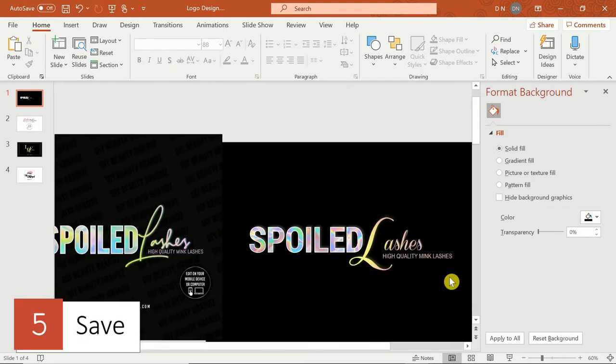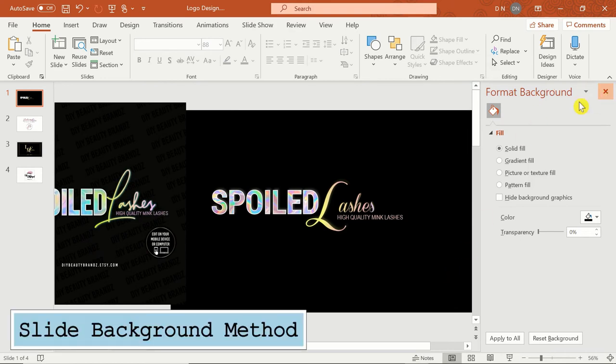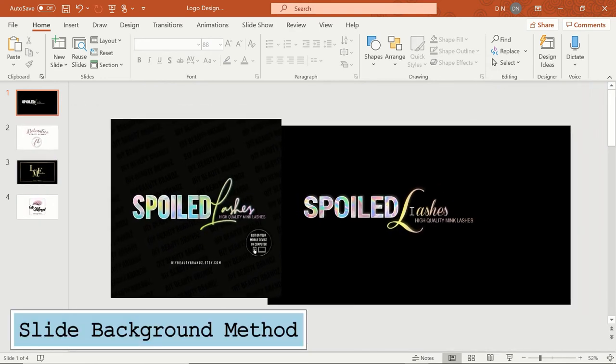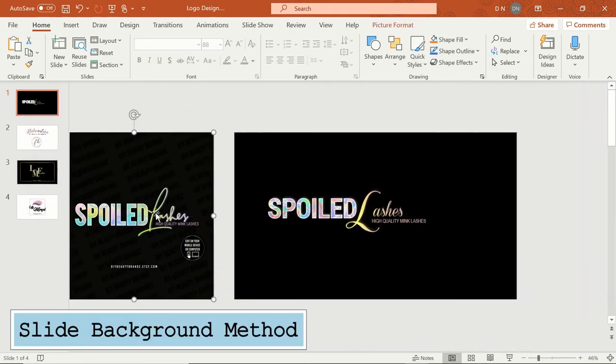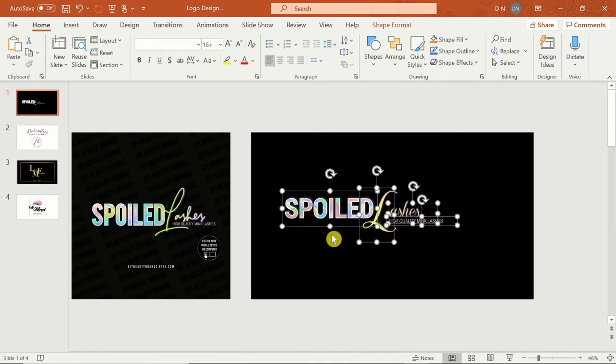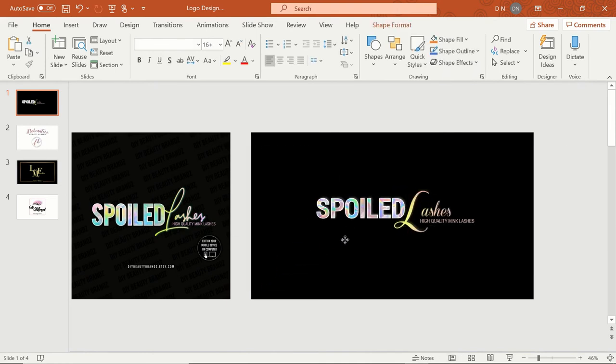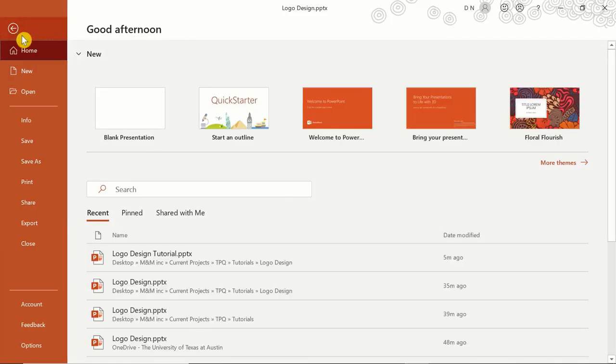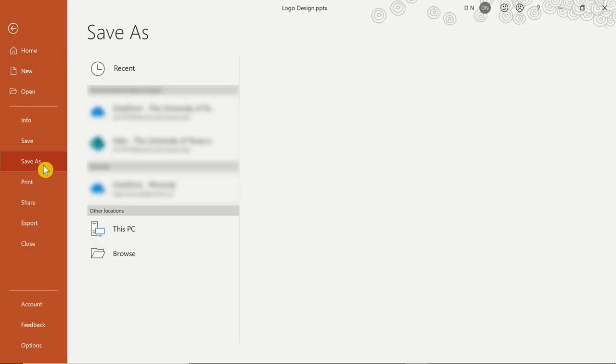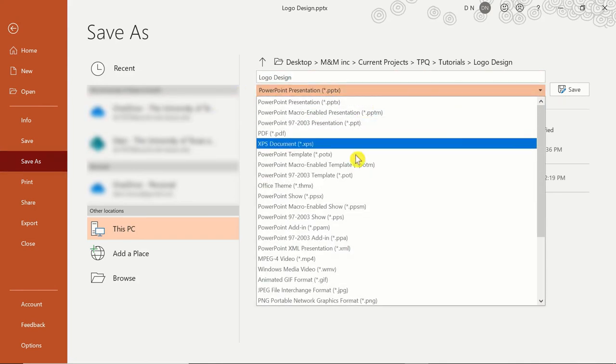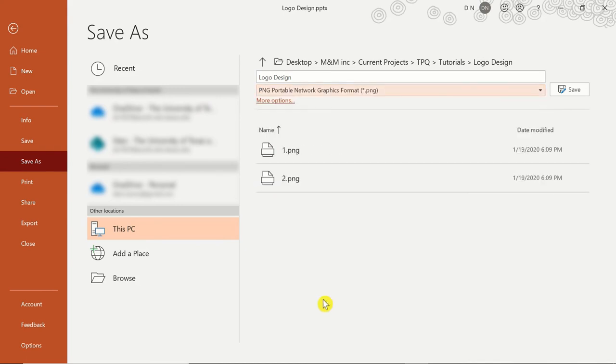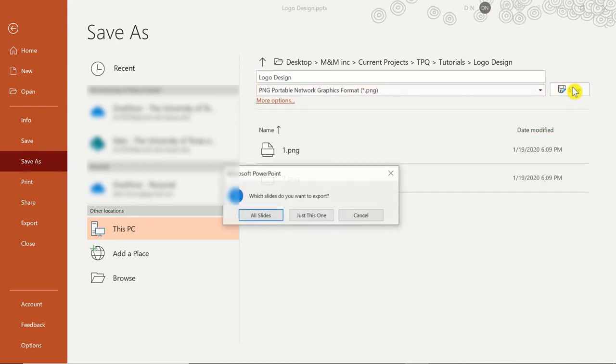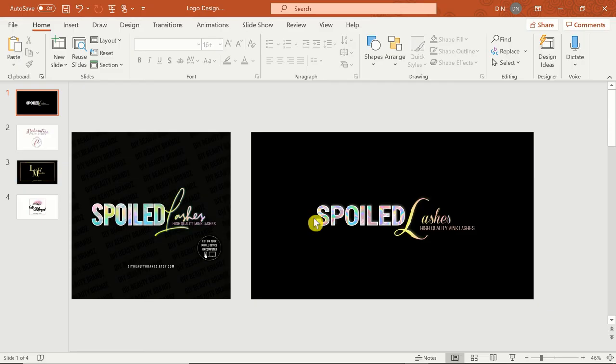Once you're happy with your design, it's time to save it. The first way is to save your logo with the slide background, so begin by moving anything you don't want to appear off to the side. Make sure the slide you want to save is selected before going to File, Save As, and naming your file. Then click on the bar that says PowerPoint Presentation to change the output to an image file. I always use PNG. Click save and 'just this one' to only save the slide your design is on.